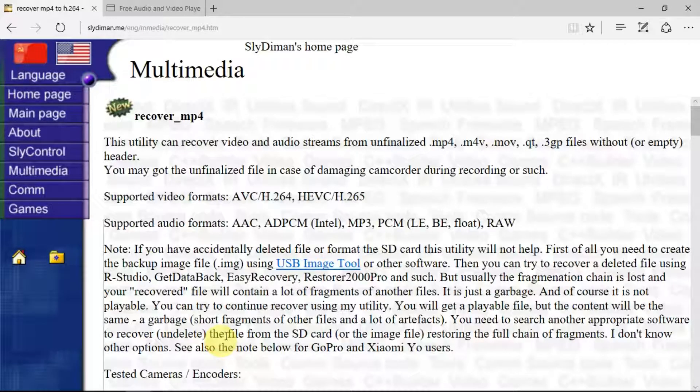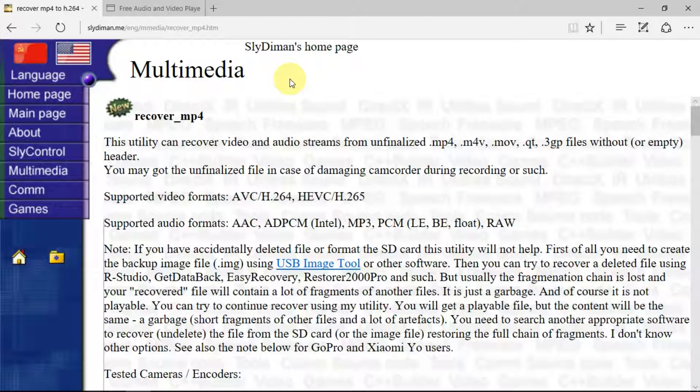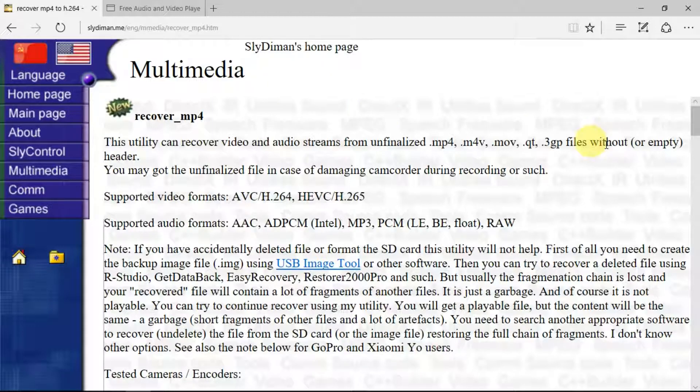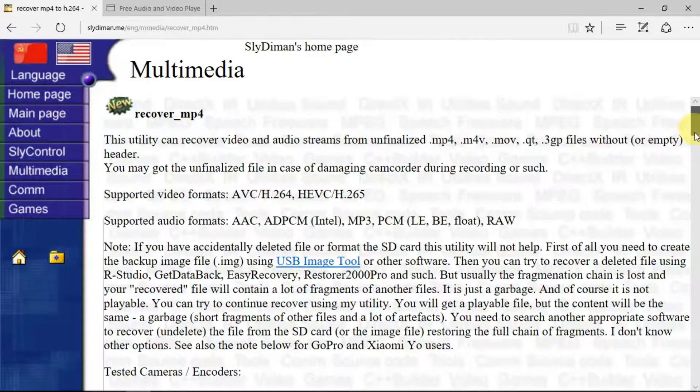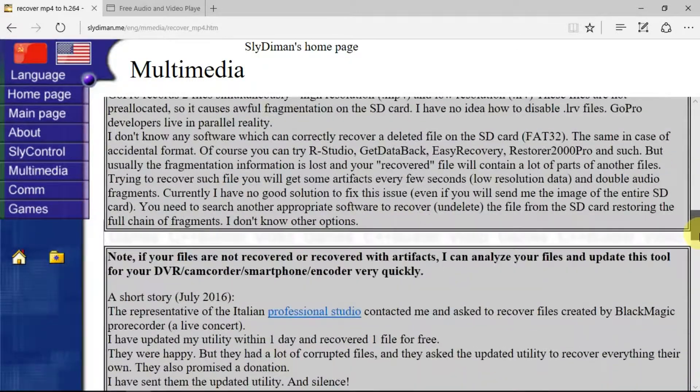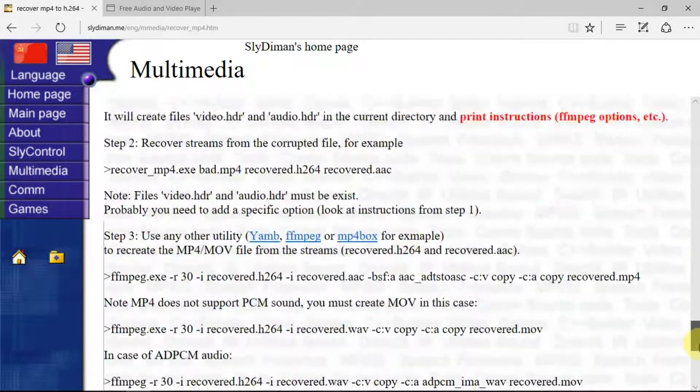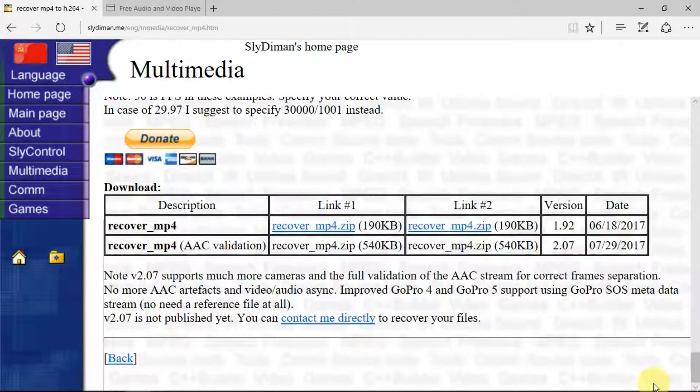So here we have the required program thanks to Slidyman, and I'm sure you'd appreciate it if you sent a few bucks his way for this hard work. You can read all the good stuff here, but essentially we go down to the bottom, and here are the files that we need.